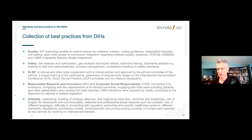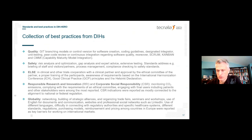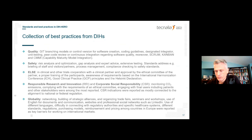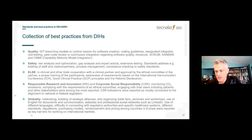Regarding best practices, many were reported. In quality: JIT branching models, version control for software, coding guidelines, designated integrator, unit testing, peer code review, continuous integration, Scrum, Kanban, and CMMI. With regards to safety, the following best practices were mentioned: risk analysis and optimization, gap analysis, expert advice, extensive testing standards, briefing of staff and visitors, process management, and compliance checking.